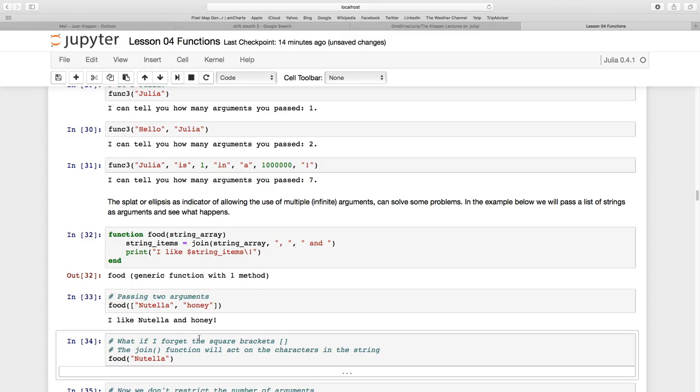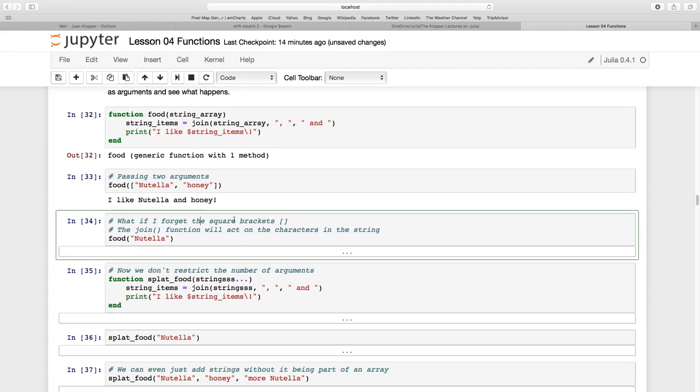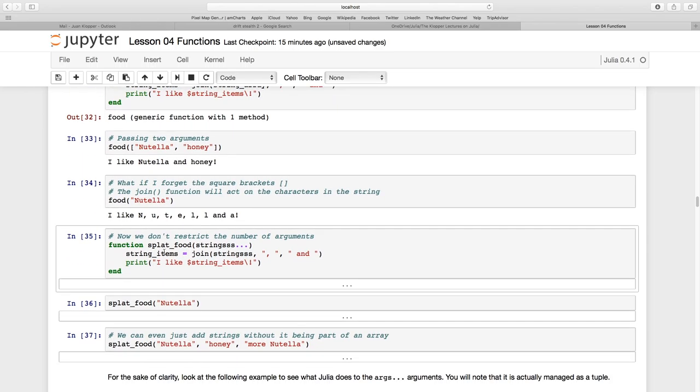So what happens if I forget these square brackets of an array? So I'm going to forget these square brackets. And I'm just passing it a string. What is the join function going to do on a single string? Well, as you might have guessed it, it's going to do this, n, u, t. Okay, so that doesn't work.